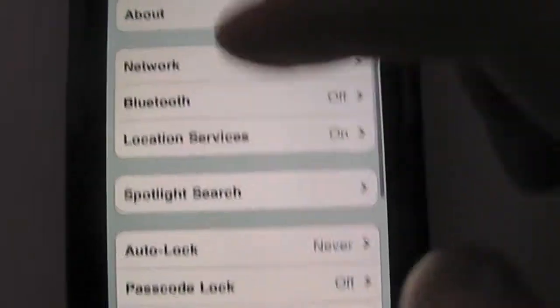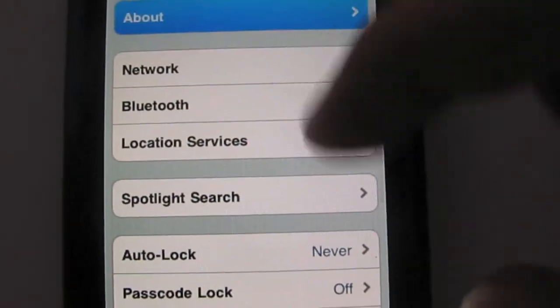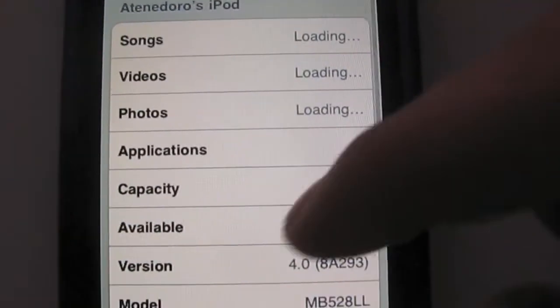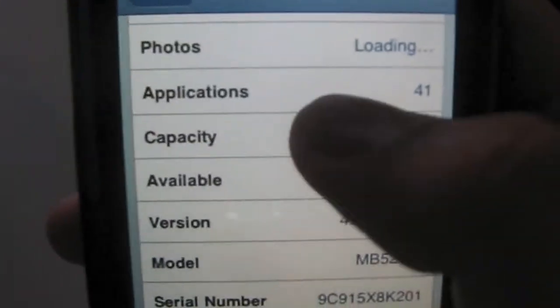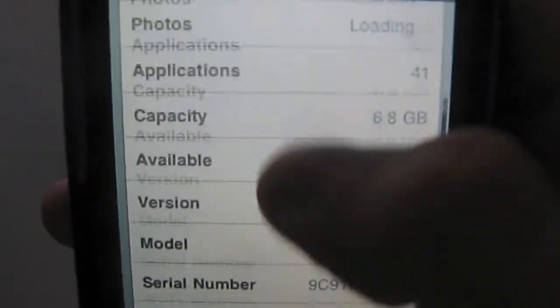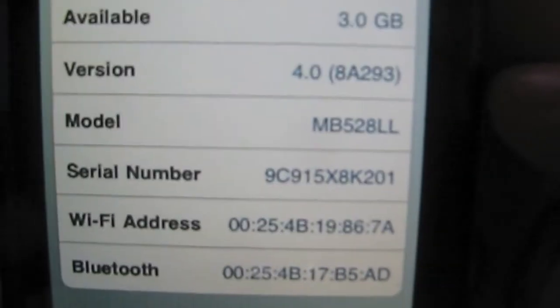We're going to go to General, go to About, and I'll show you that I'm using the 2nd generation iPod Touch. You see the model number and the version number. This is in fact on the 4.0 software.